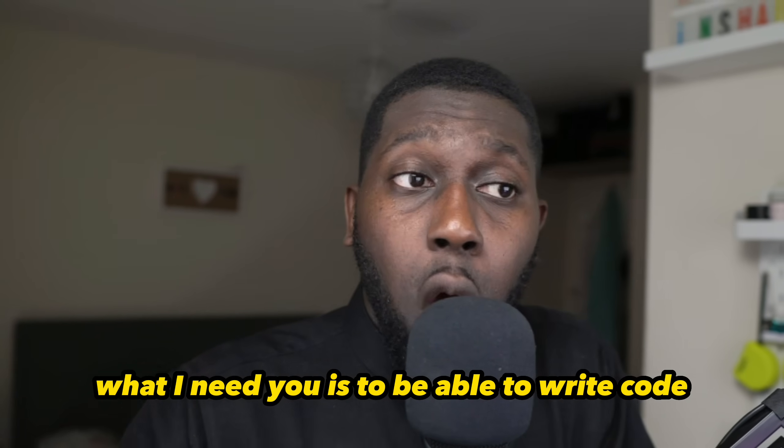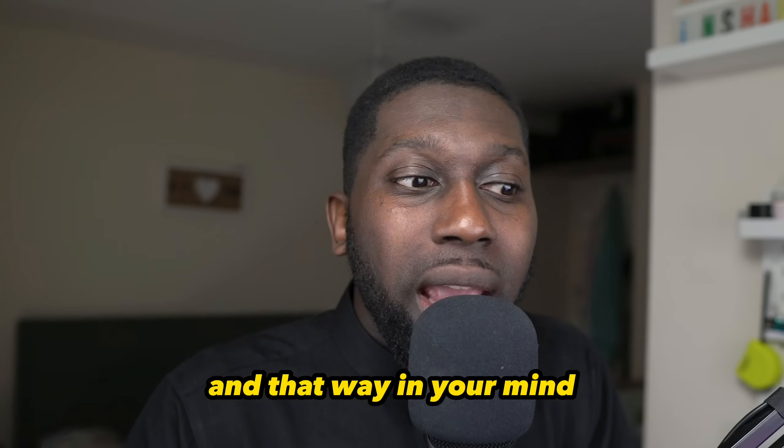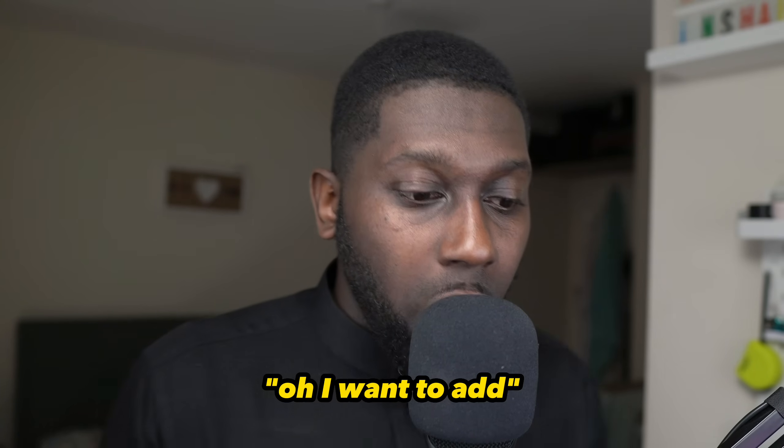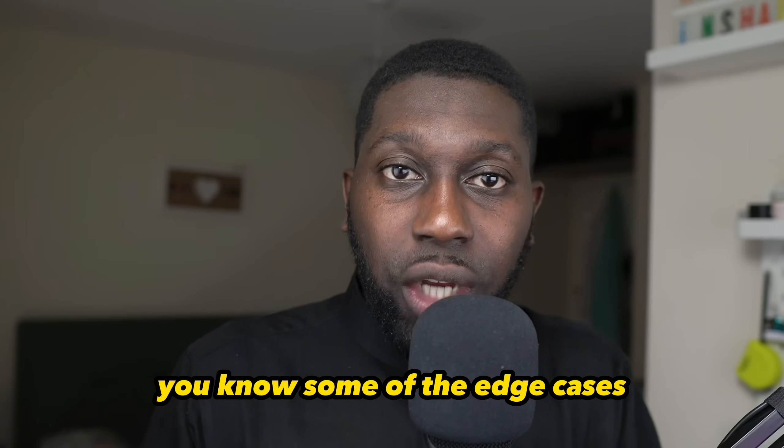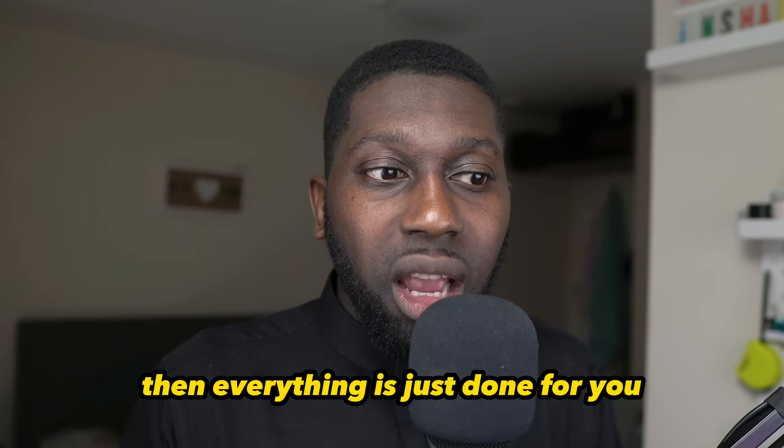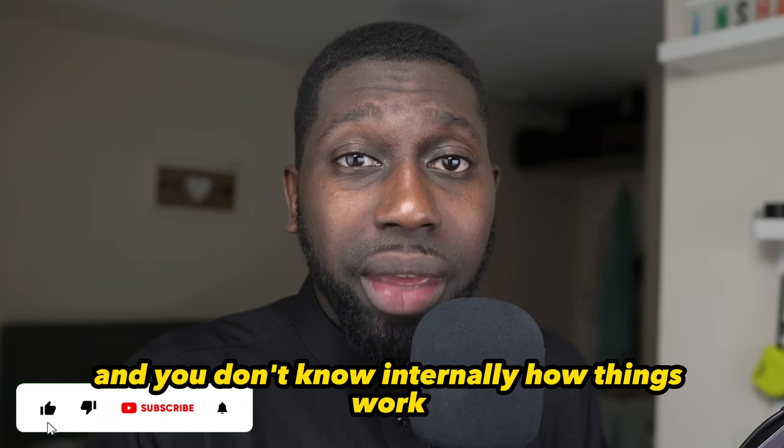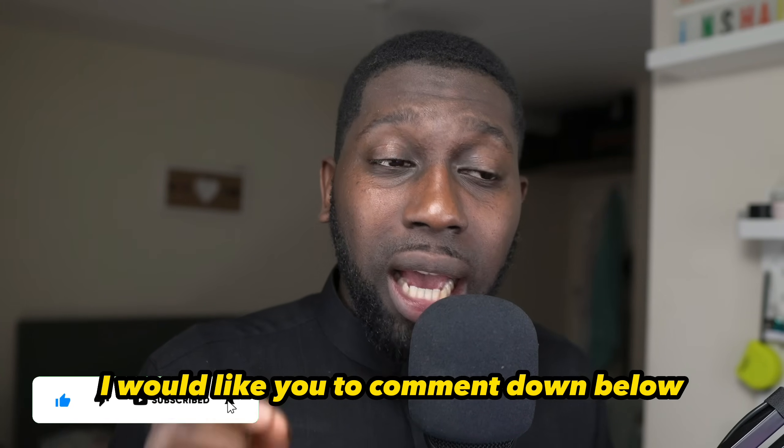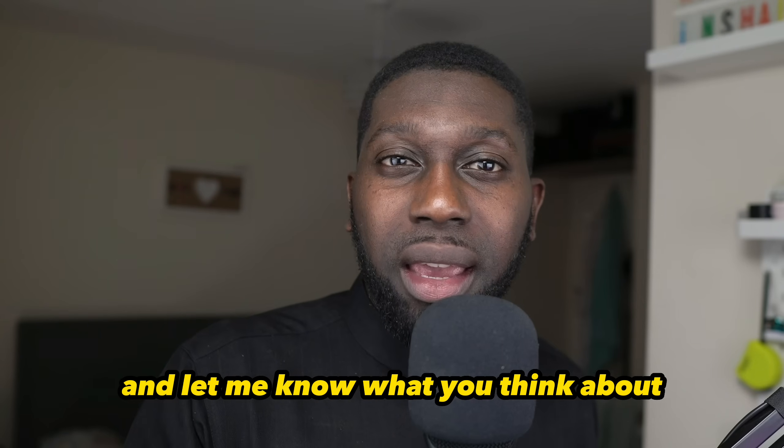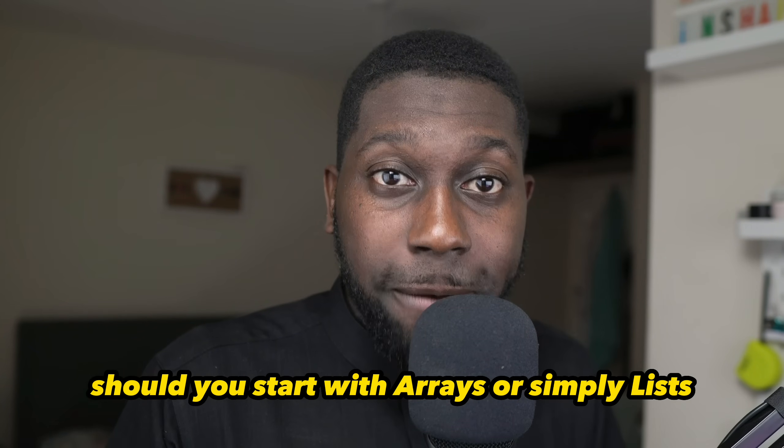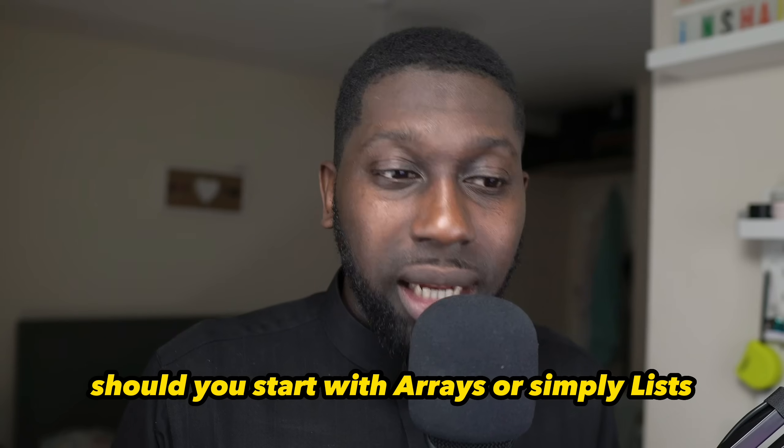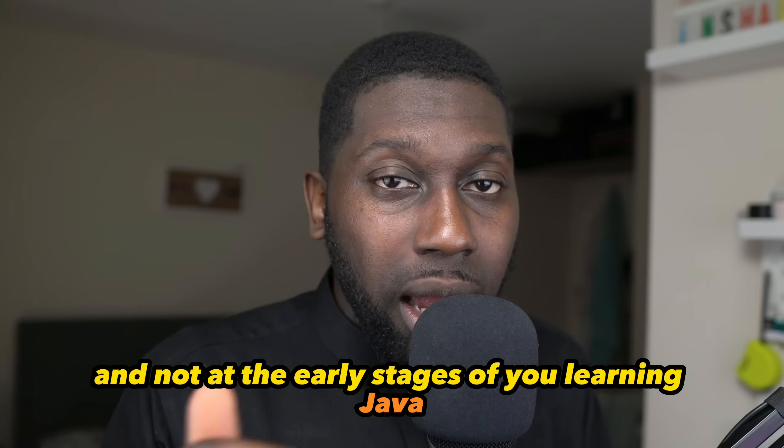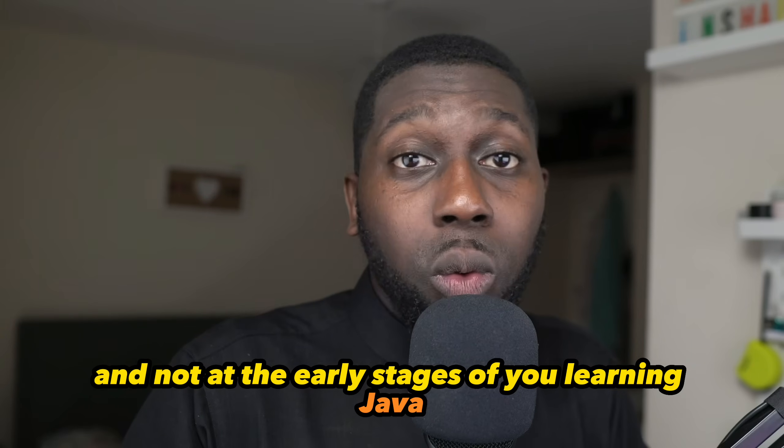That way in your mind, oh I want to add, and then you start thinking about the edge cases. Because if you don't, then everything is just done for you and you don't know internally how things work. So this is pretty much it. I would like you to comment down below and let me know what you think about what I've just said. Should you start with arrays or simply lists? But as I said, lists is later and not at the early stages of you learning Java. Just take one second, smash the like button, subscribe if you haven't done so, let me know what other videos you want to see next, and I'll see you on the next one. Assalamualaikum.